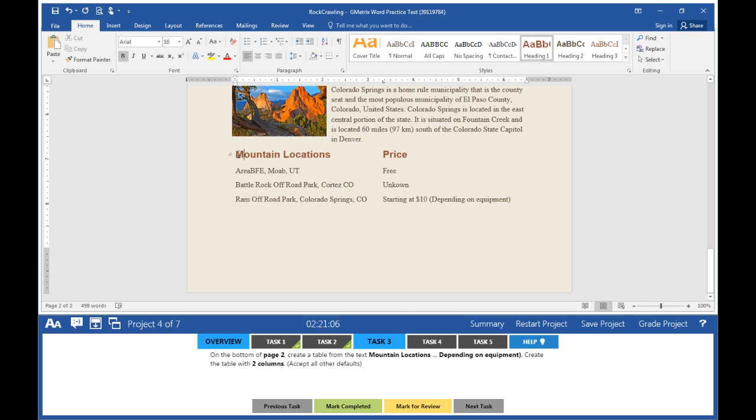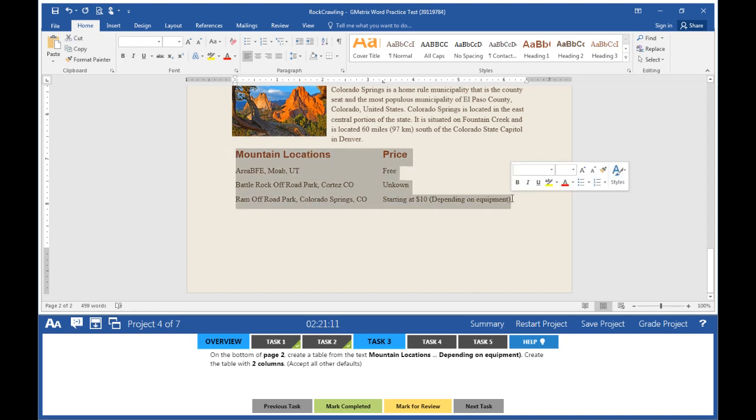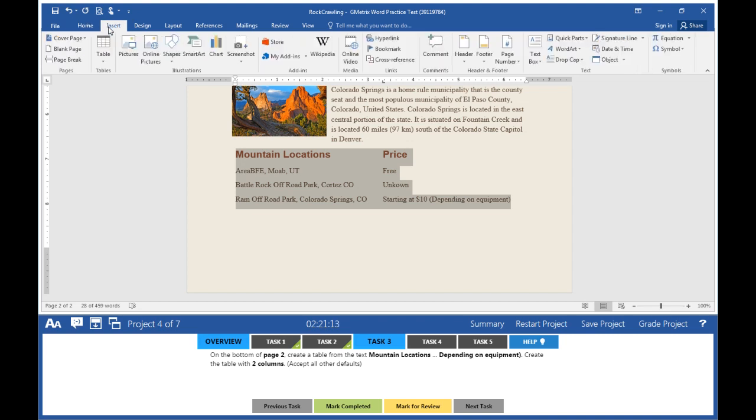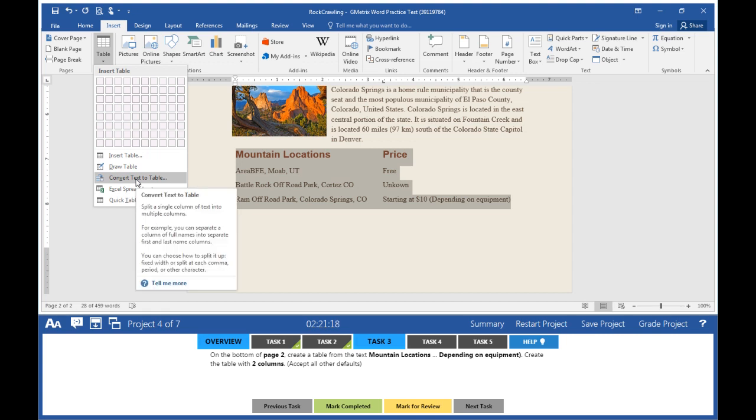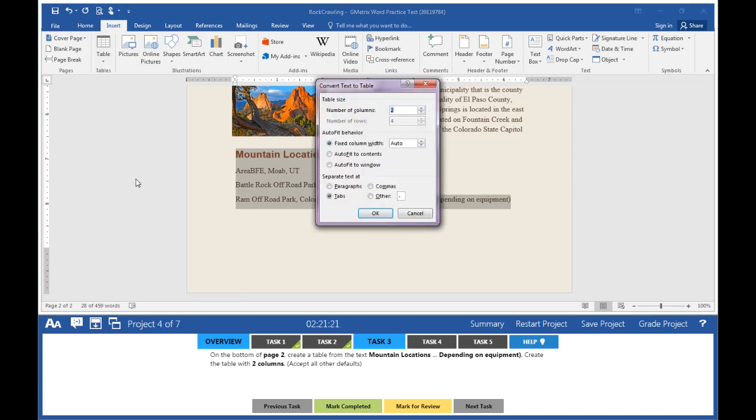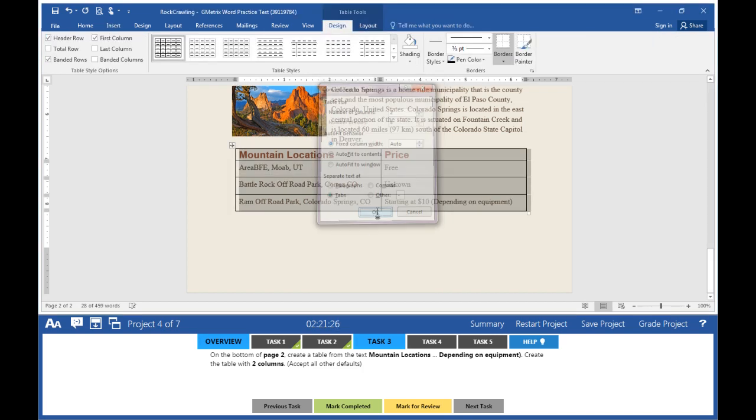Click on your document. Highlight the information from Mountain Locations all the way down to Depending on Equipment. Go to the Insert tab, click on the dropdown button next to Tables, and select Convert Text to Table. For number of columns, accept all of the defaults. Click OK.